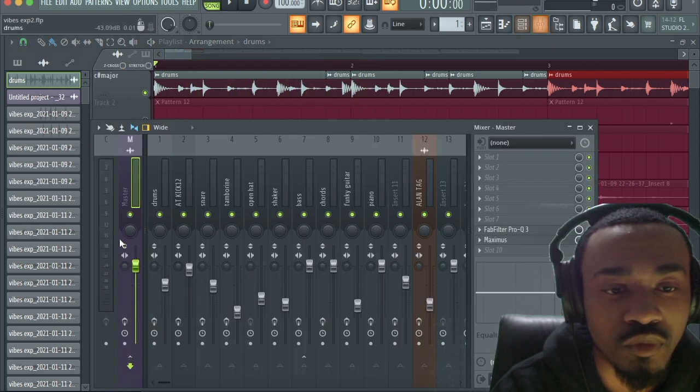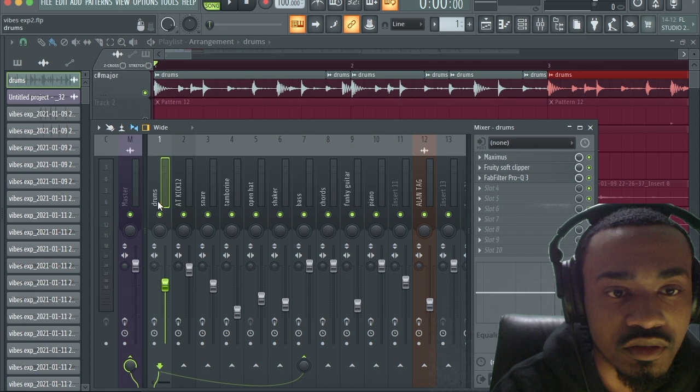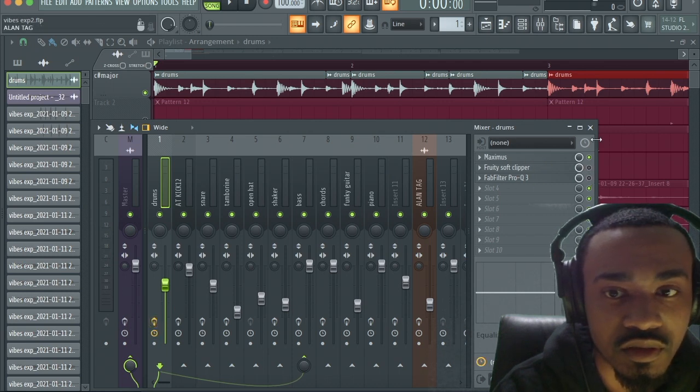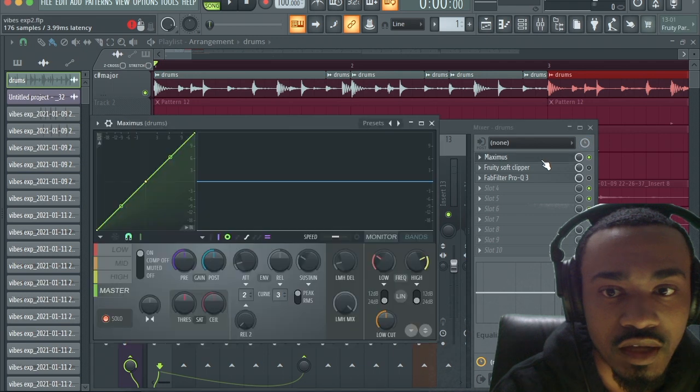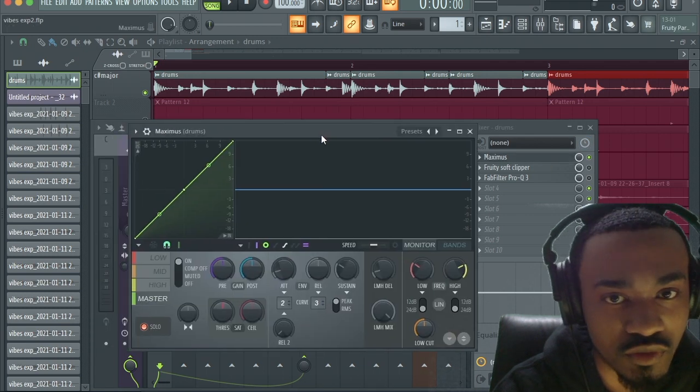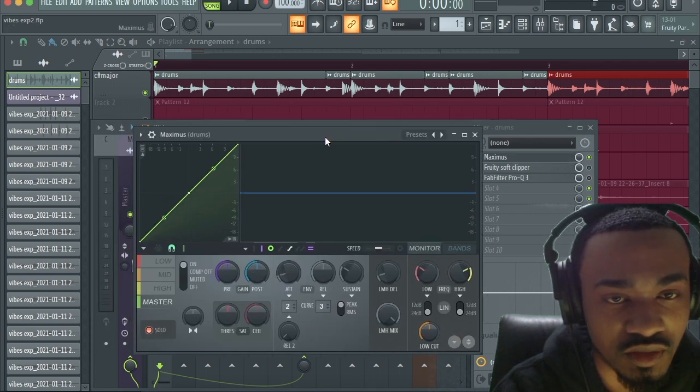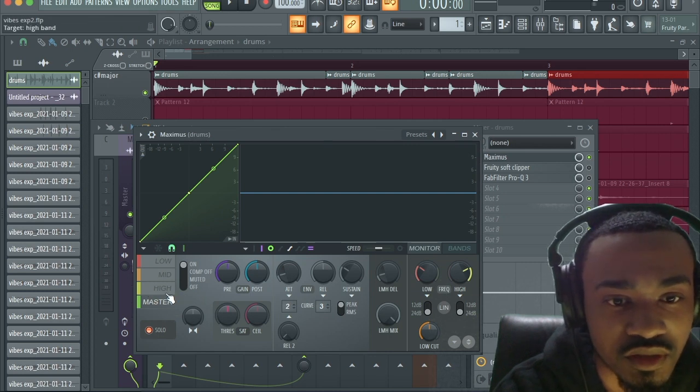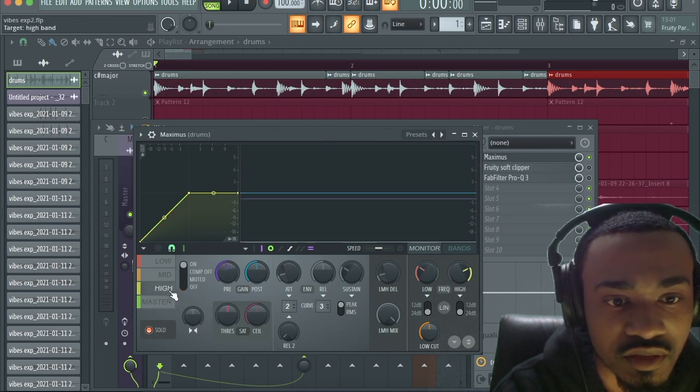So what I did was I added Maximus. Let me see what I did in Maximus. I see what I can try to do with this. I wanted to see if I can make it punch. So I went to Maximus.